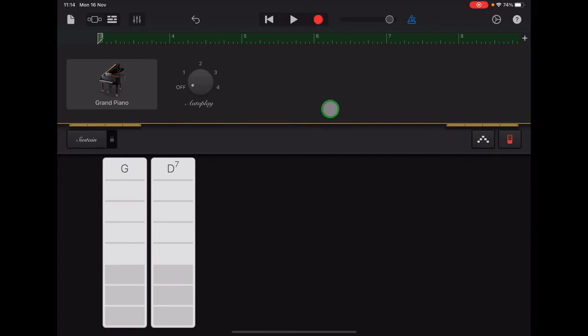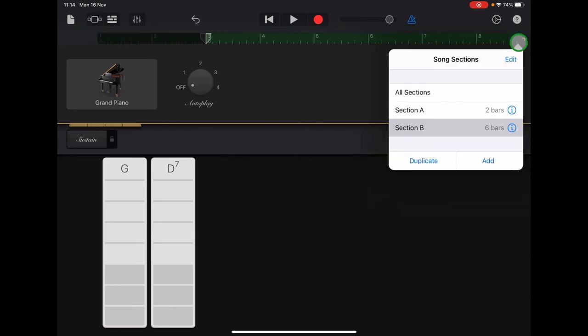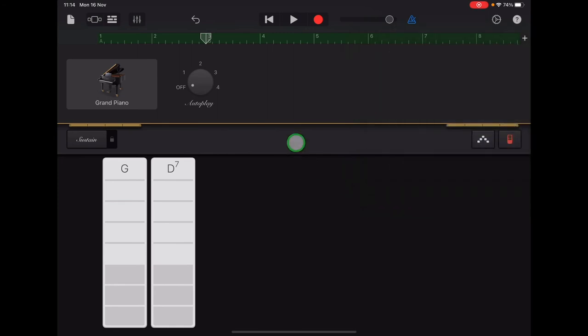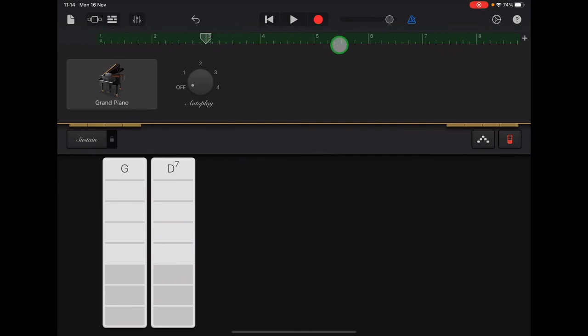So once you're happy with your section B recording, go along the ruler to the plus sign and select all sections. And now when you exit that menu, your ruler should start with number one and finish with number eight. And the whole thing should be green because we've recorded section A and section B.